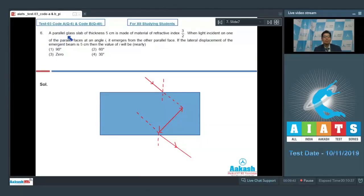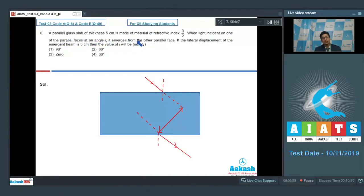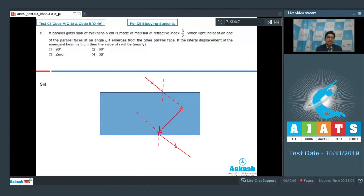Question number 6 says that a parallel glass slab of thickness 5 cm is made of material of refractive index 3/2. When light is incident on one of the parallel faces at an angle i, it emerges from the other parallel face. If the lateral displacement of the emergent beam is 5 cm, then the value of i will be. As per the given question, the lateral displacement x is equal to 5 cm.